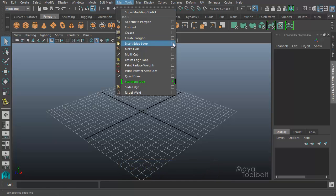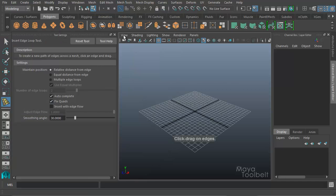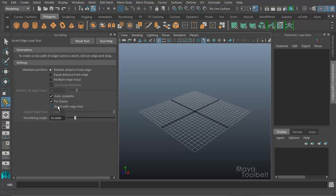If I go into the options of Insert Edge Loop, most of the options here are the same. There is one new option, however: Insert with Edge Flow, and then we have an Adjust Edge Flow slider here next to that.